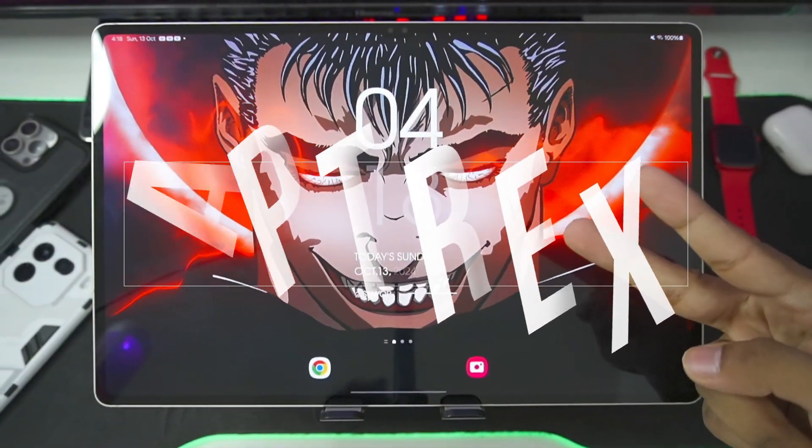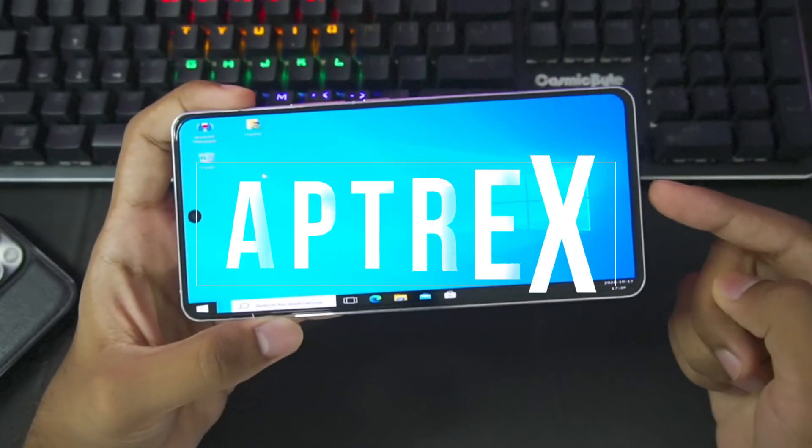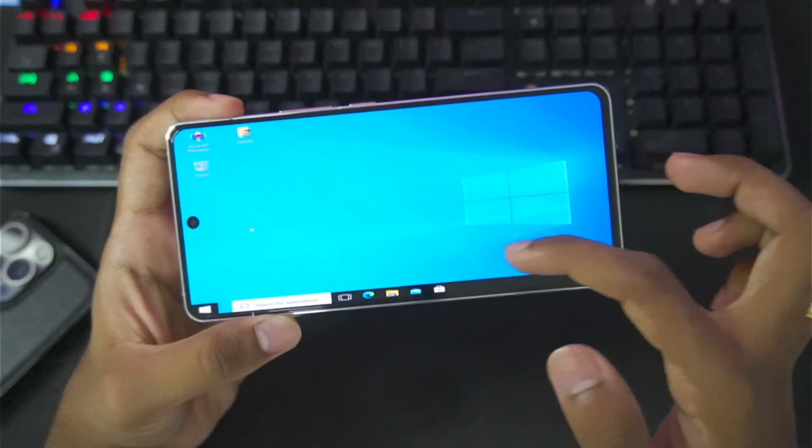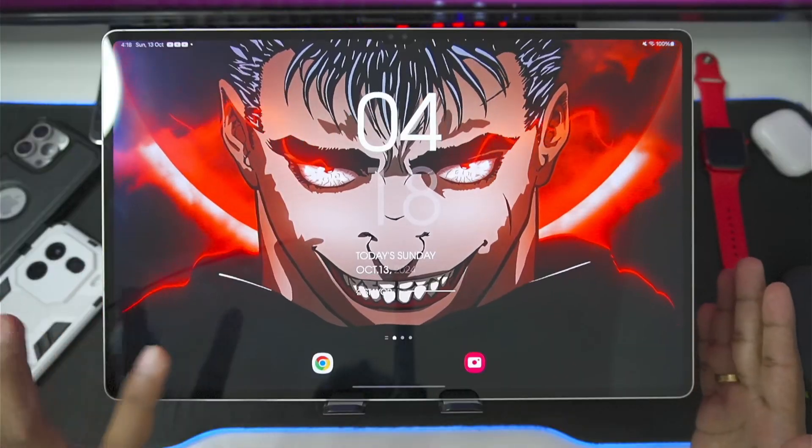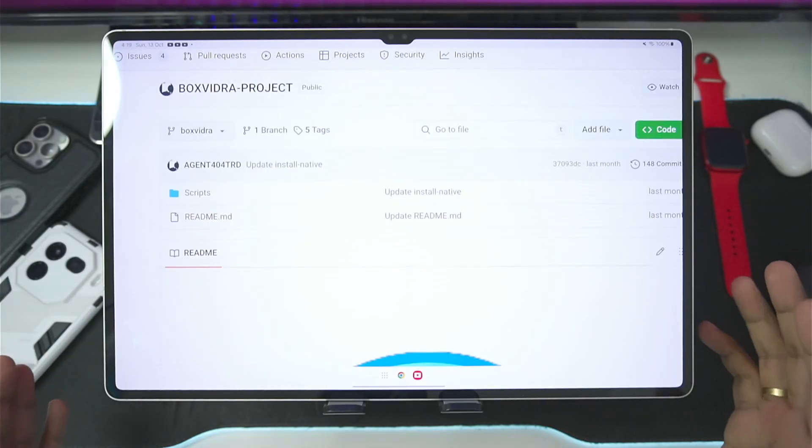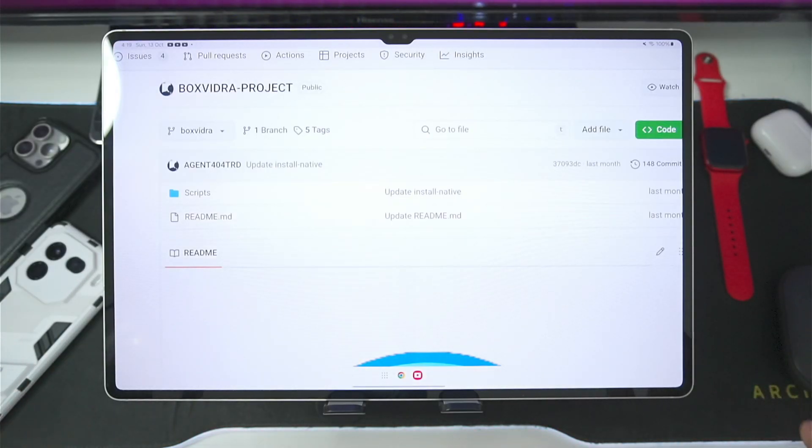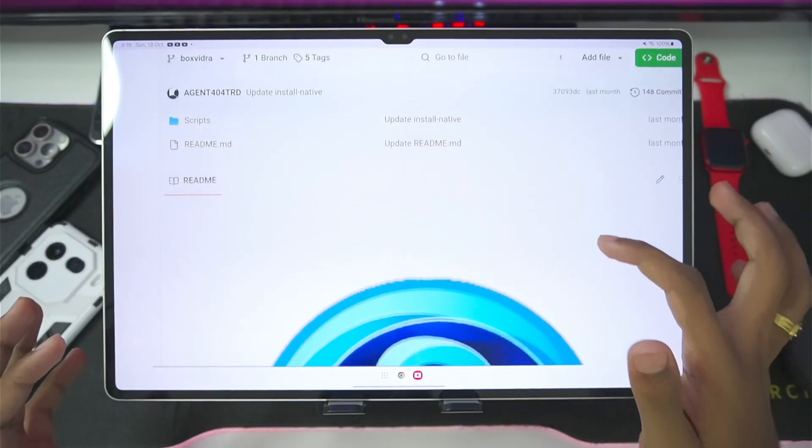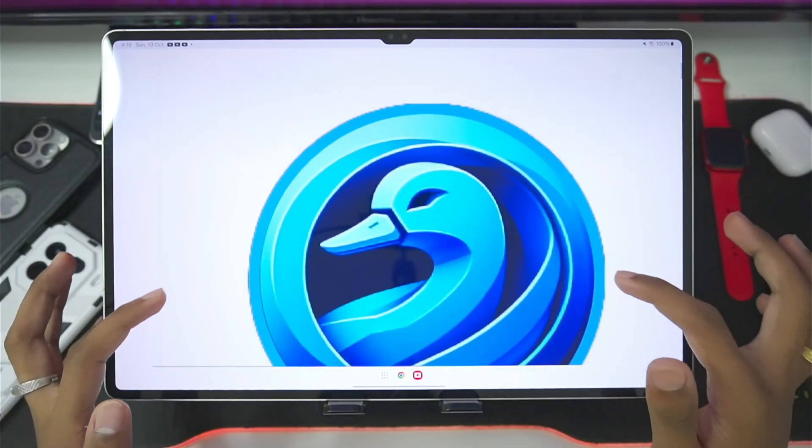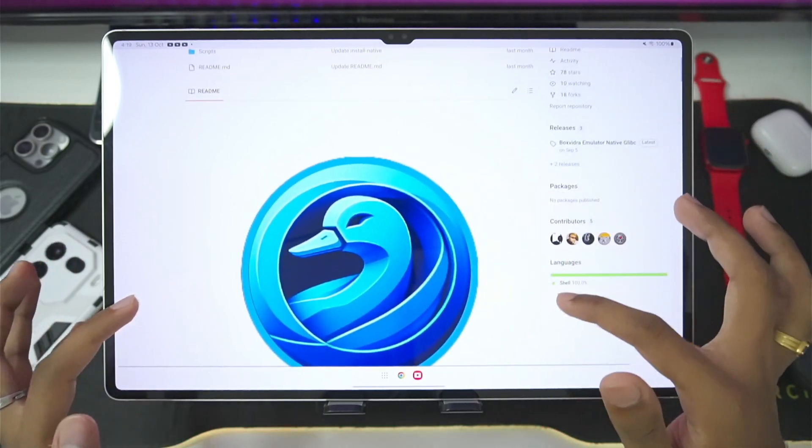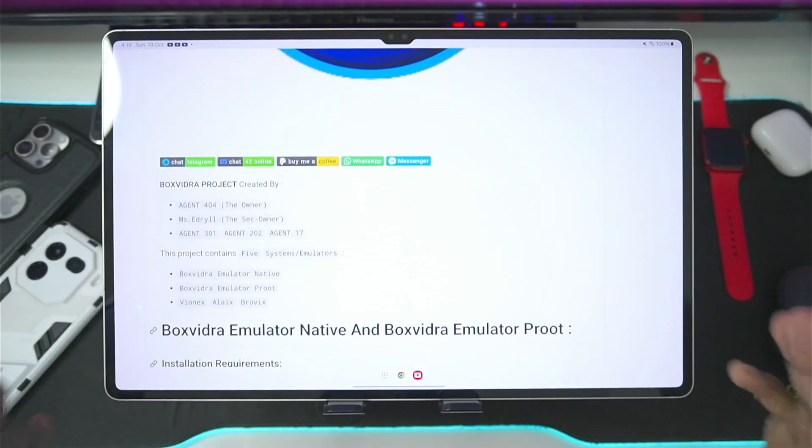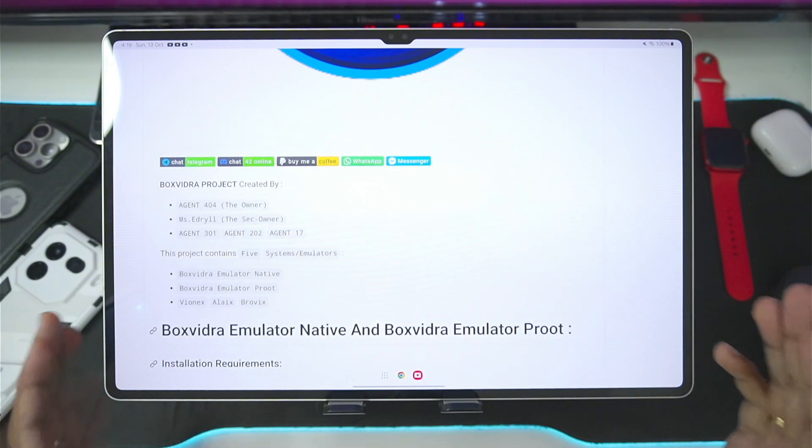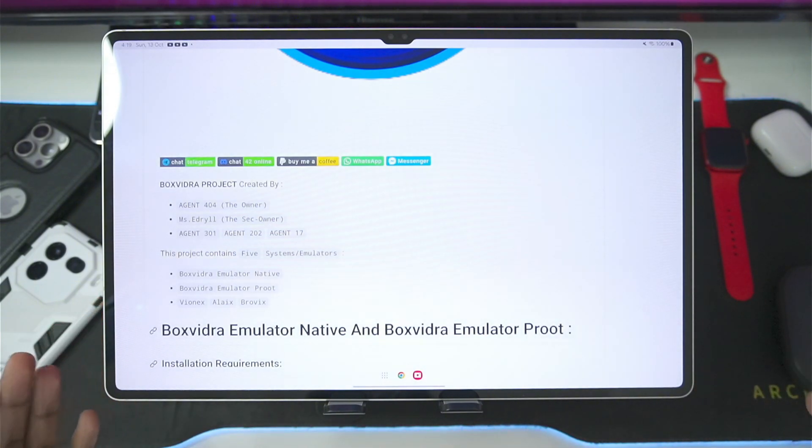Yo, what's up guys, it's Aptrix here. In today's video, we'll be setting up a brand new Windows Emulator for Android, which you guys might have heard previously. It is the Box Withdraw Project, which we covered around 3 to 4 months ago, as it was supposed to be one of the best Windows Emulator for Android devices of its own time.